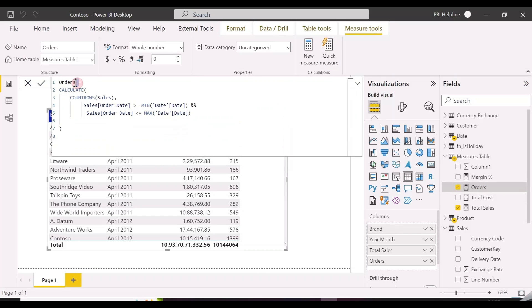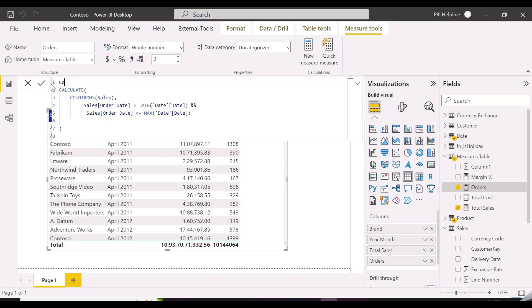Let's do another example. In this, we will create a new measure with some conditions on the quantity and unit price columns. This time we will use the CALCULATE function and see the performance.